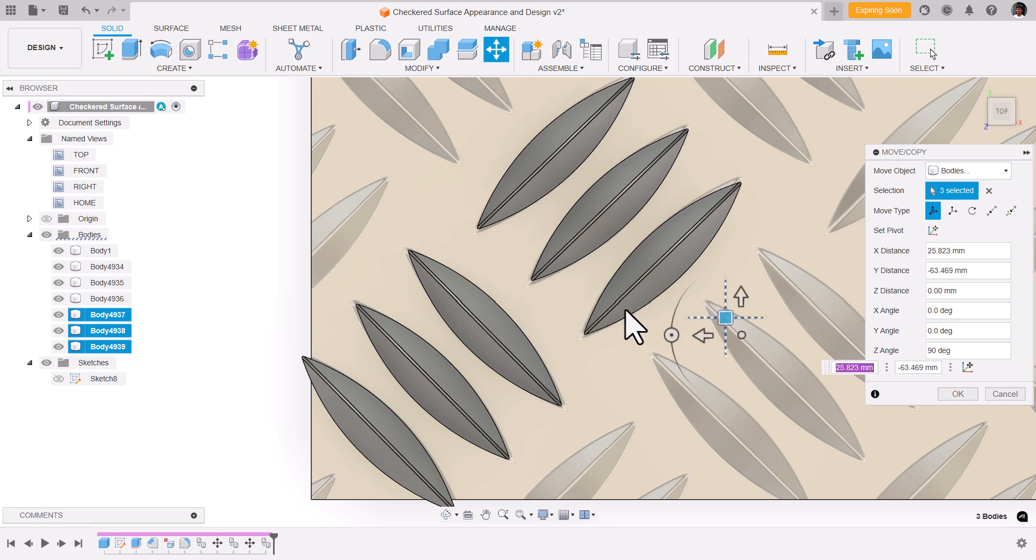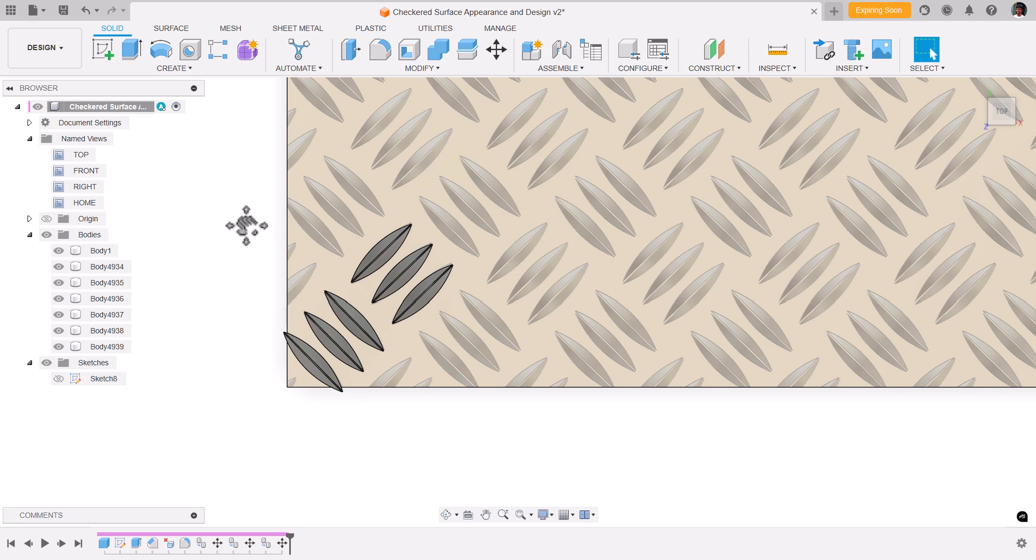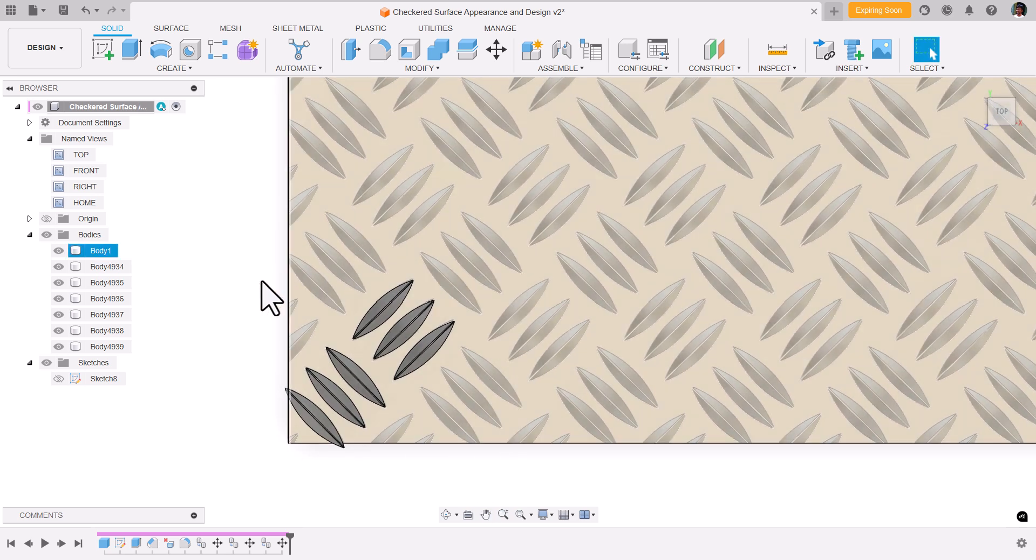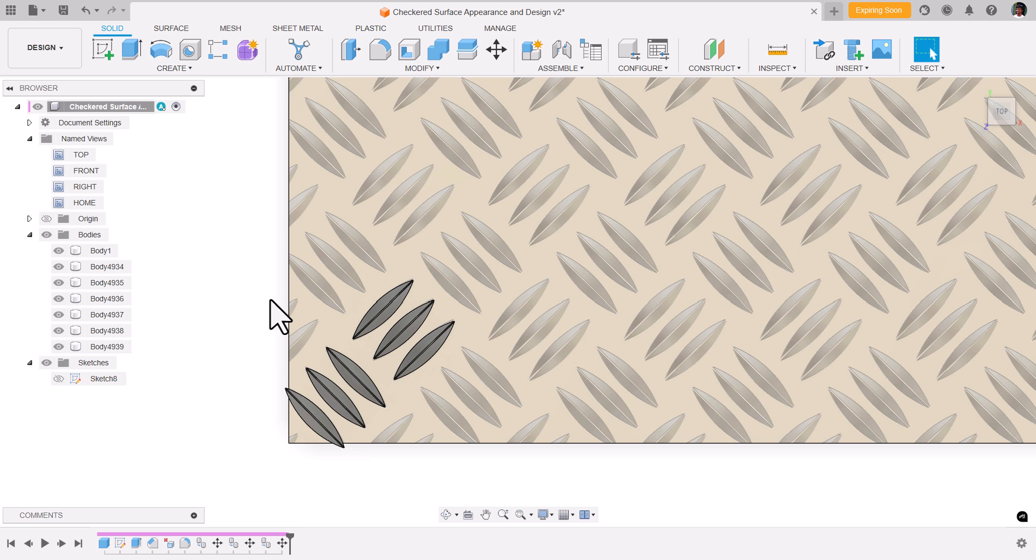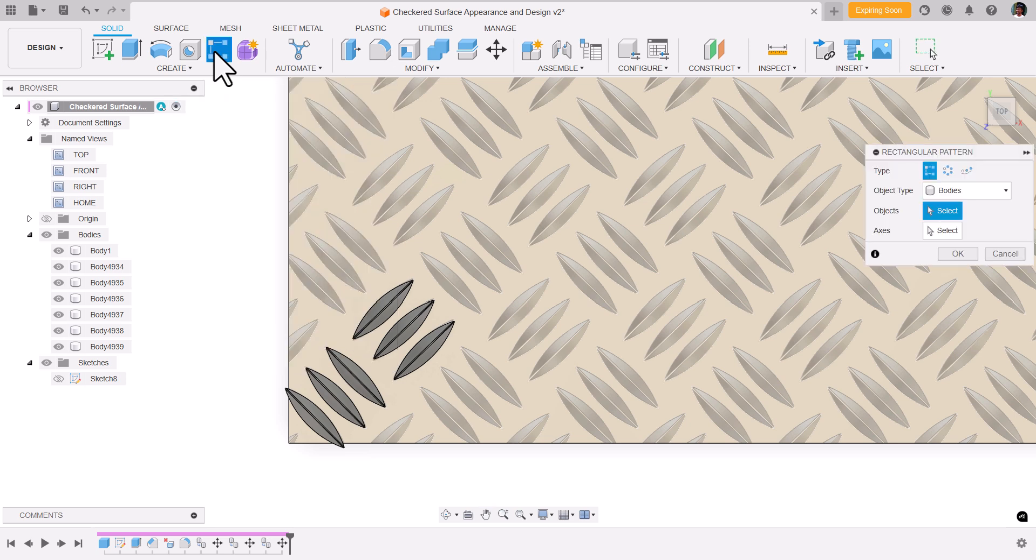Roughly match them. You can say okay. Now this pattern, if you observe, is getting repeated. Let's use a rectangular pattern. Select all the bodies.